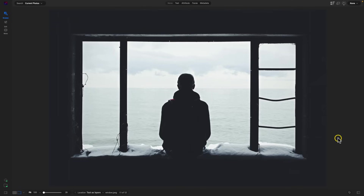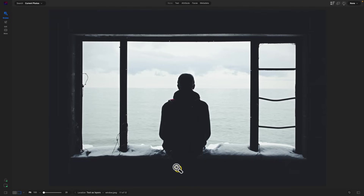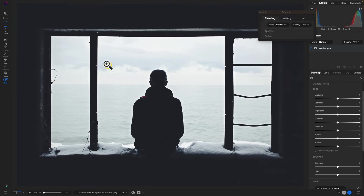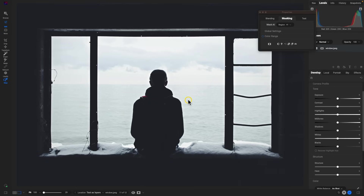Let's jump into Photo RAW 2024 and check out text as layers. We'll use this photograph and turn it into a cinematic movie poster — adding some text as a title and some credits at the bottom. Let's go into the edit module. I'm not going to do anything to the photograph; it's a little bit styled already. I just want to focus on getting the text title in and the credits at the bottom.